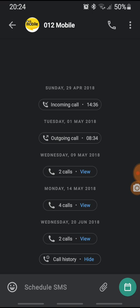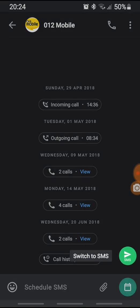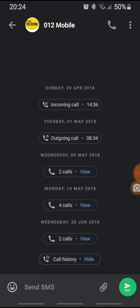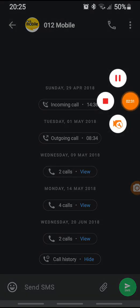If I want to switch back to a regular SMS, I would long press on the lower green button and switch to a regular SMS and send it. So this is how you send a scheduled SMS on the True Color app. Thank you for watching, see you!